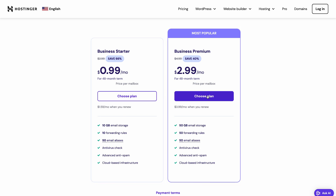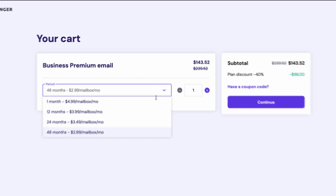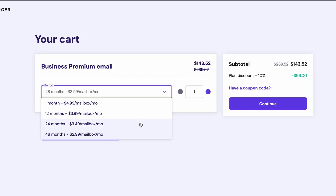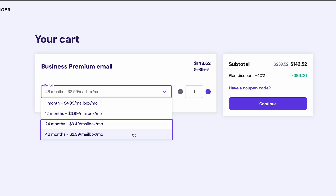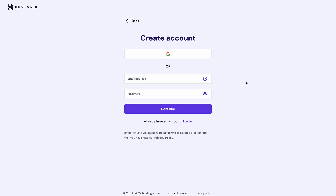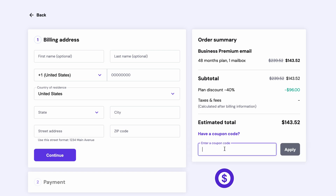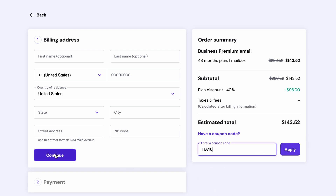Once you choose the plan, you must pick the number of mailboxes and duration. I recommend going with the two or four year ones as they eventually become cheaper every month. Log in or register and fill in your information. To get 10% off, make sure to type in our code HA10. And lastly, just secure the payment.